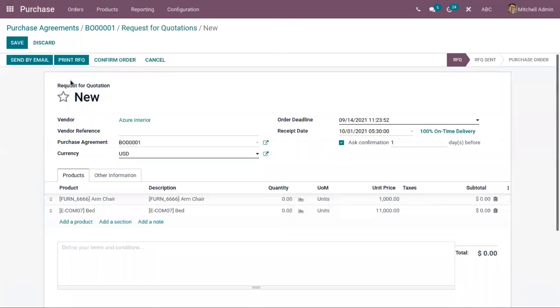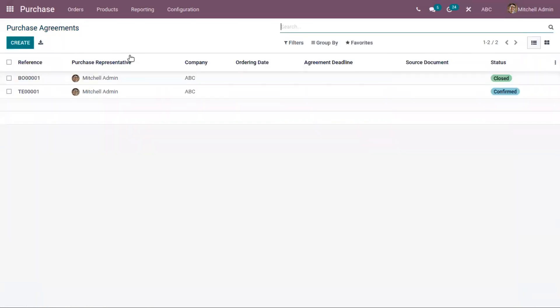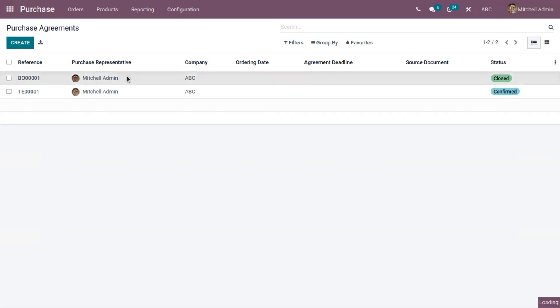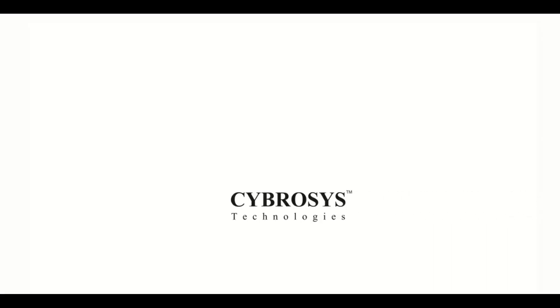Again, you can create a new quotation, set products, and confirm the order. You can see the agreement is moved to the 'Closed' state. That's all about purchase agreement blanket orders. If you have any doubts related to this video, please don't hesitate to comment below, and don't forget to subscribe to our channel to get the latest updates.